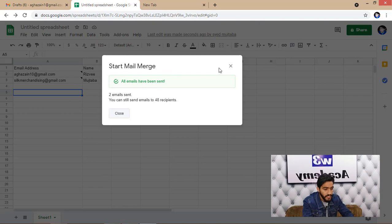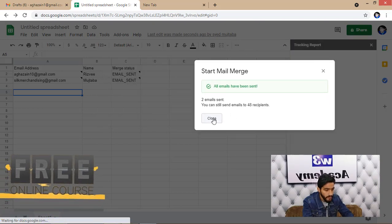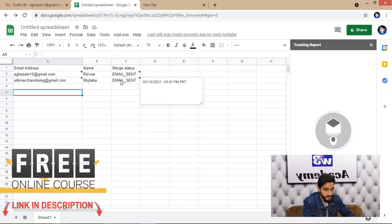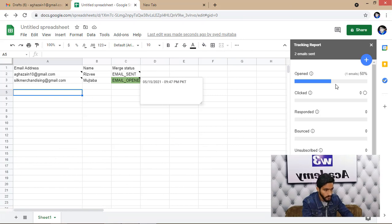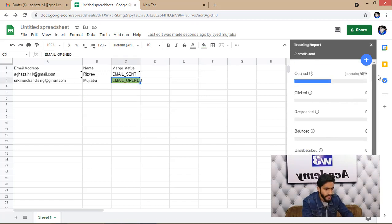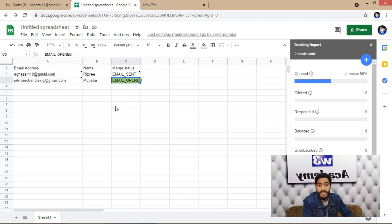As you can see, all emails have been sent. The merge status column shows 'Email Sent' for each recipient, and you can also see whether an email has been opened or not. That's how you send bulk emails through Gmail using this add-on — it's the easiest and simplest way.